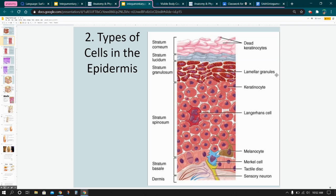The lamellar granules are found in the granulosum — granules, granulosum, there's a connection there. They produce wax, which is great for blocking or preventing water loss as well as too much water gain. So if you jump into the ocean, you're not going to fill up with water. Keratinocytes, as we talked about, produce the keratin.